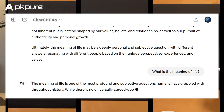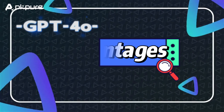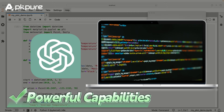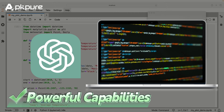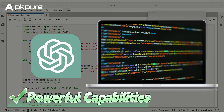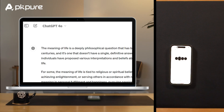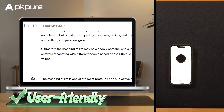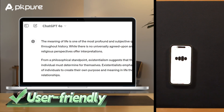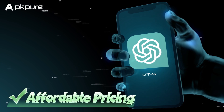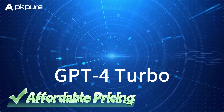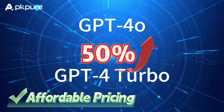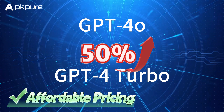Advantages of GPT-4o: Powerful Capabilities — GPT-4o excels in processing information, text generation, and executing a wide range of tasks, catering to various language model requirements. User-friendly — it offers two convenient access methods, catering to both experienced developers and regular users, ensuring easy usability. Affordable Pricing — compared to its predecessor GPT-4o Turbo, GPT-4o is priced 50% lower, allowing you to enjoy more powerful features at a reduced cost.